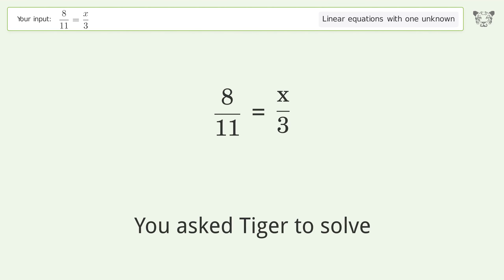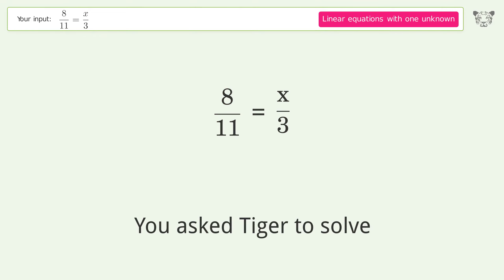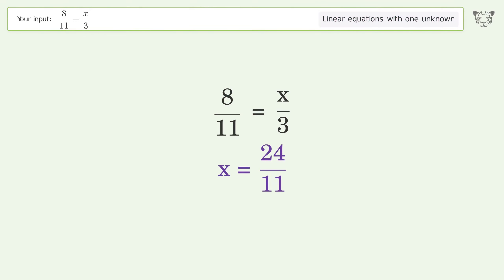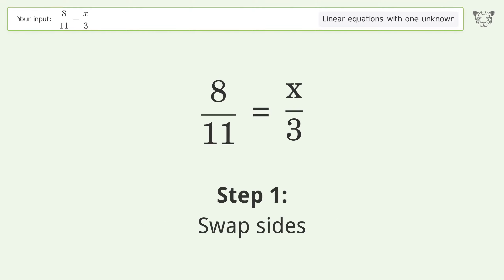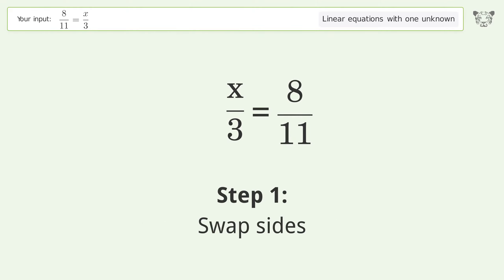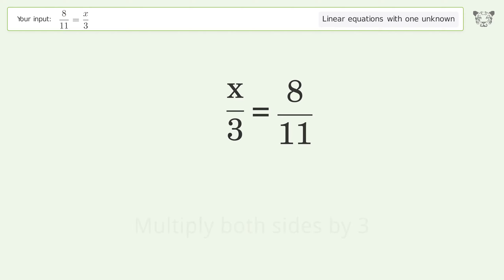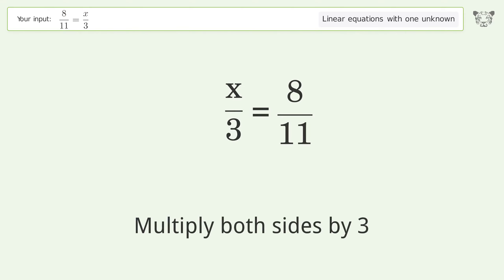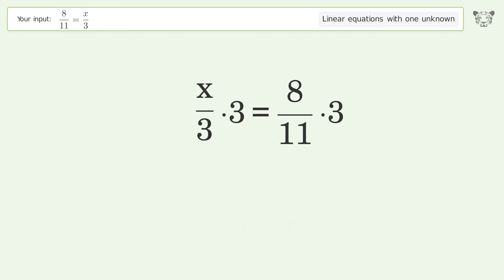Tiger is asked to solve a linear equation with one unknown. The final result is x equals 24 over 11. Let's solve it step by step: swap sides, isolate the x, multiply both sides by three, and group like terms.